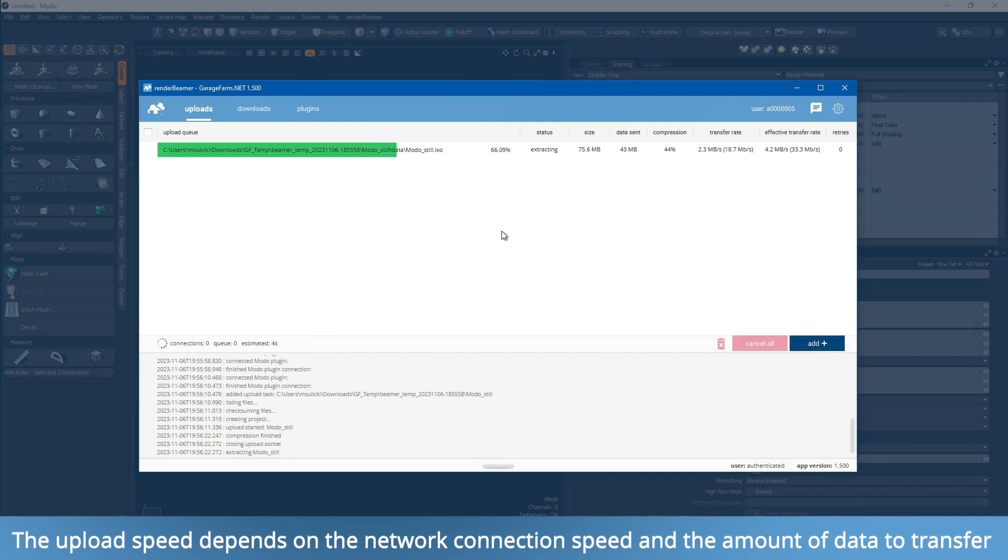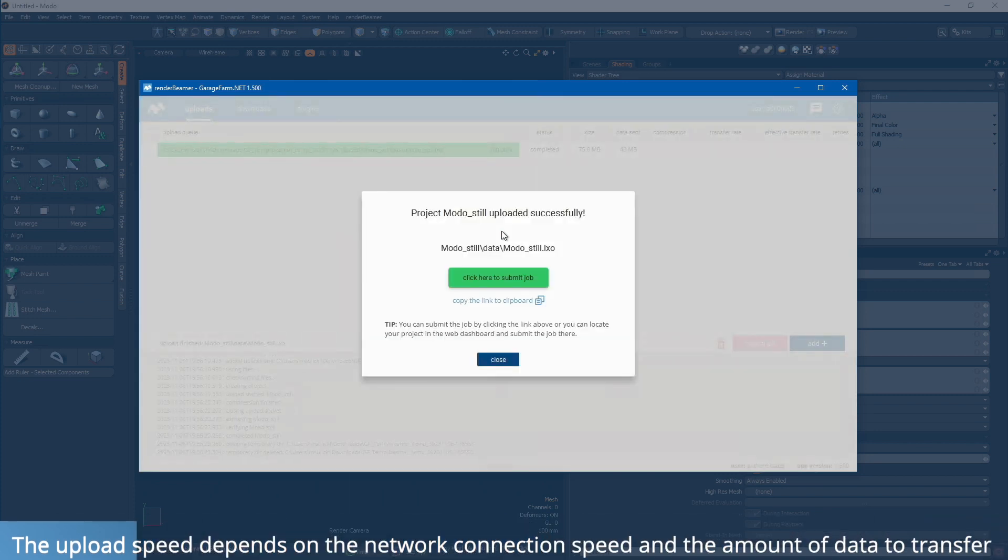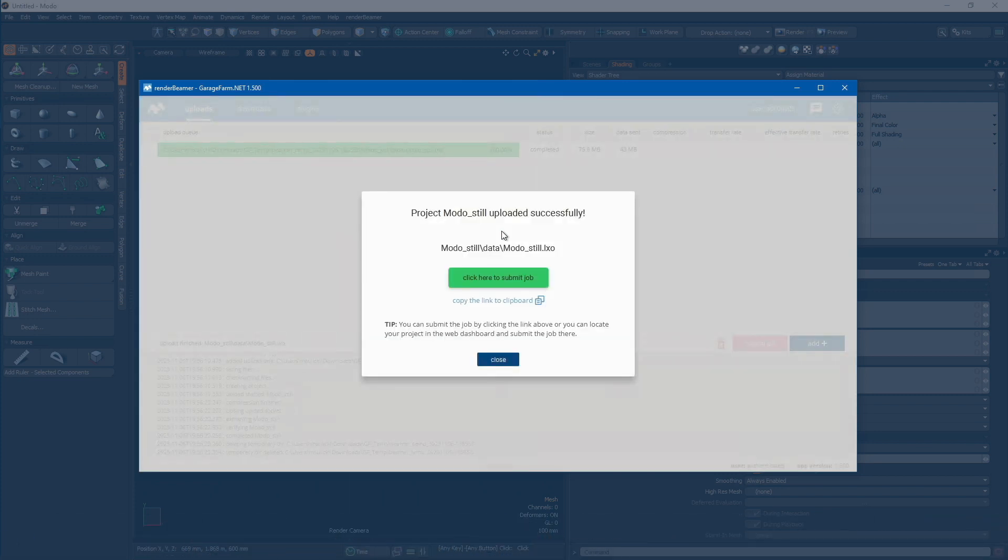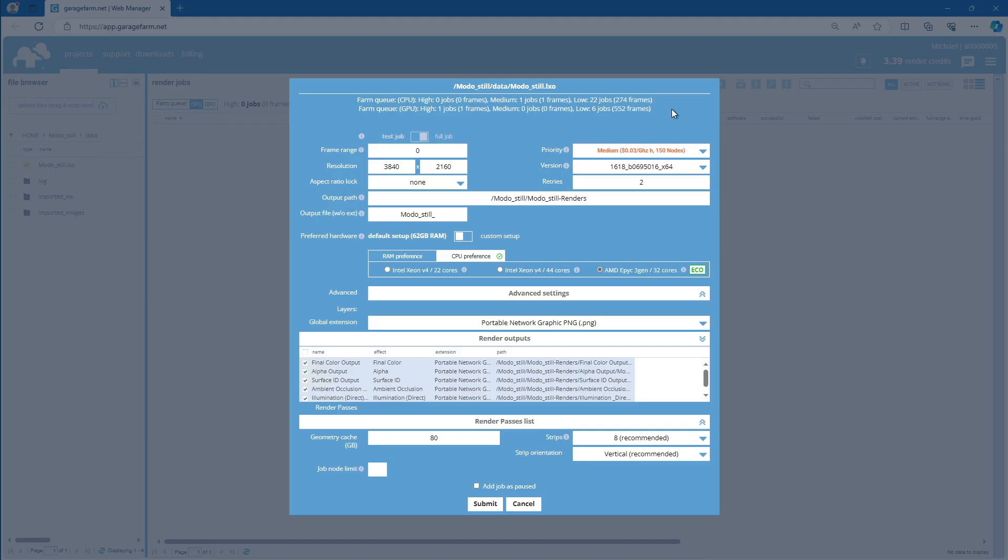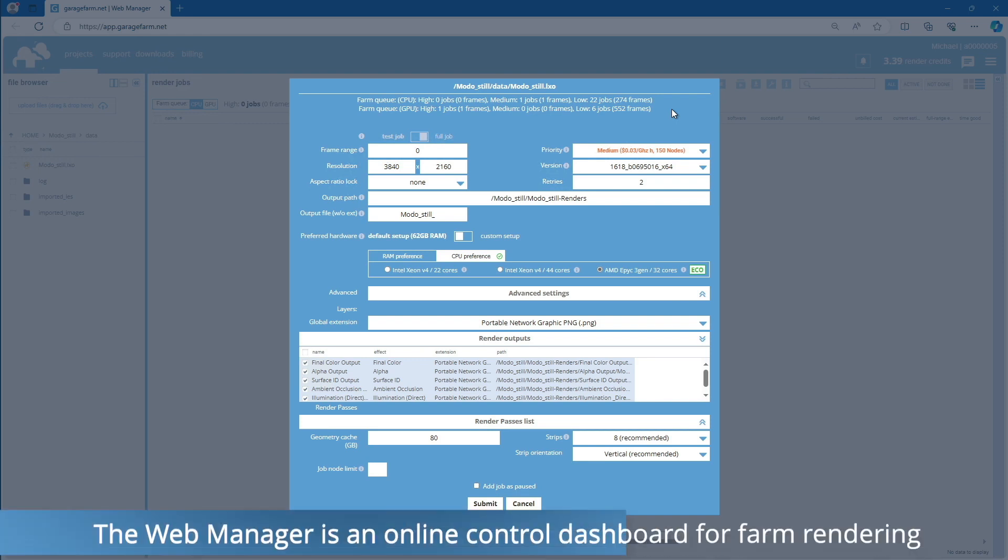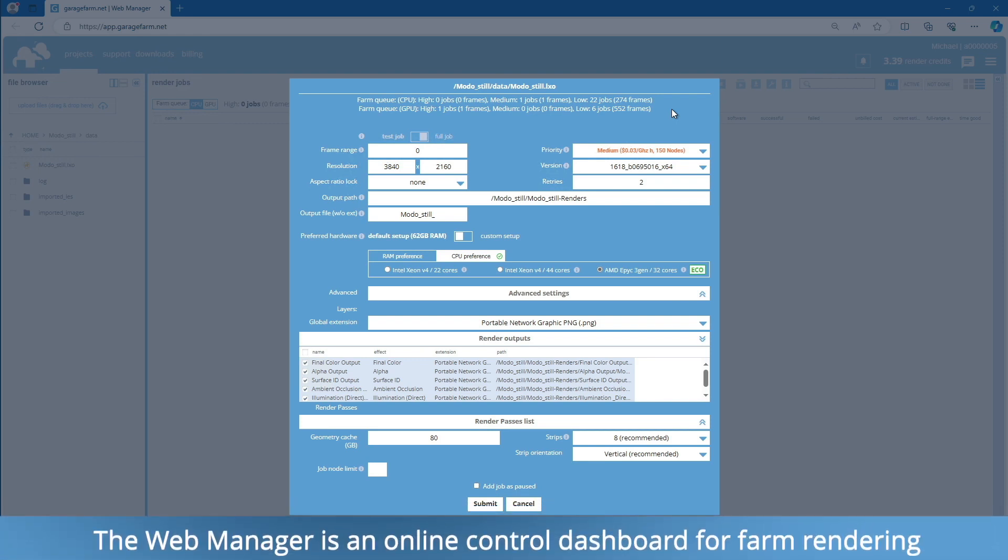When the uploading process is complete, Render Beamer will display a job submission pop-up. Here, you can either use the Submit button or copy the Direct Scene link and open it in your browser. Let's use the green button for now. You will then be redirected to our Web Manager dashboard. From here, you can set up your scene before adding it to the render queue.